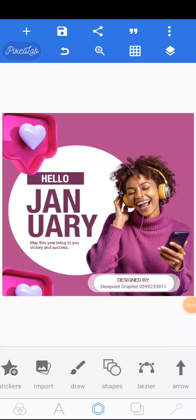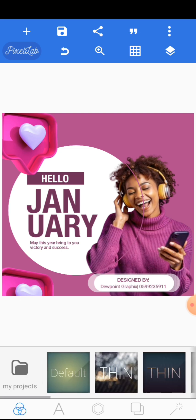Good day ladies and gentlemen, you're welcome here today to this video tutorial. This was brought to you by Dewpoint Graphics and sponsored by Dewpoint Graphic Academy. Today in this video tutorial we're going to be designing this simple but amazing happy new month flyer, so without wasting much time let's begin from scratch.